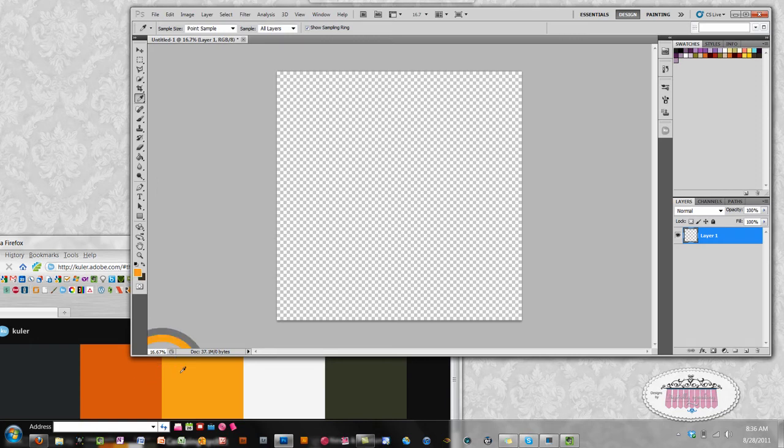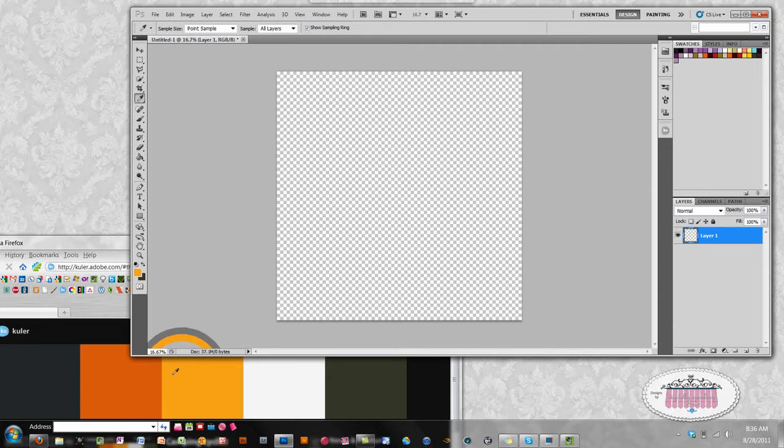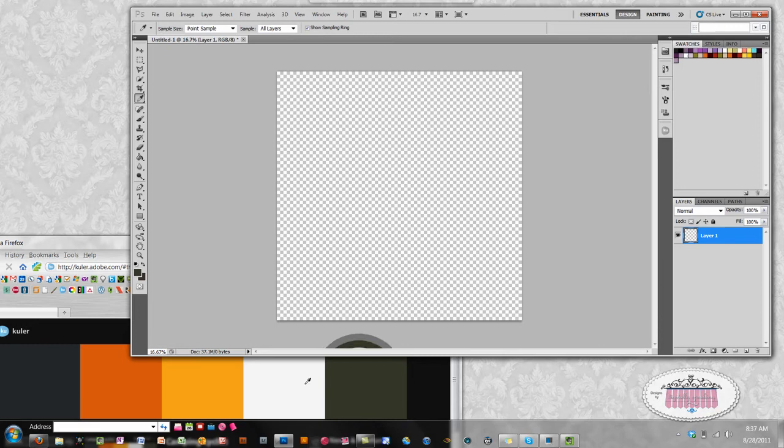Now you can drag the eyedropper tool outside of Photoshop, and as I hover the eyedropper tool over each color, you can see my foreground color changing within Photoshop.